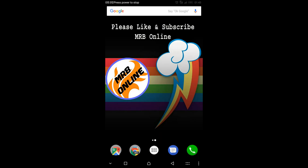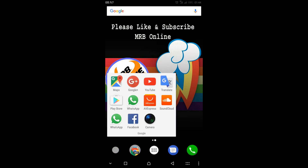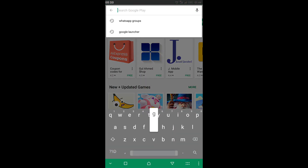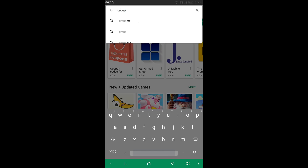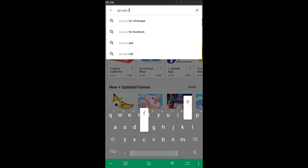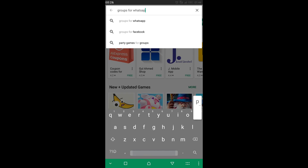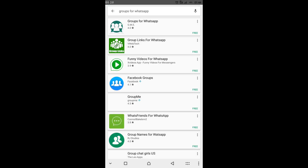Hello friends, this is Mr. Being Online channel. Today I'm going to show you how to join any WhatsApp group from anywhere in the world. Simply open your Play Store and search for 'Groups for WhatsApp' and install the app.